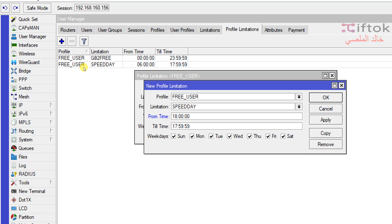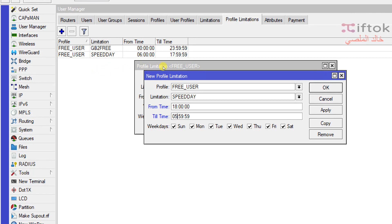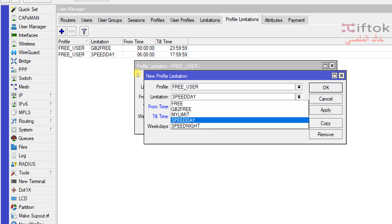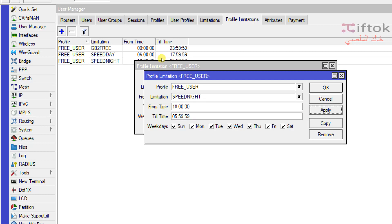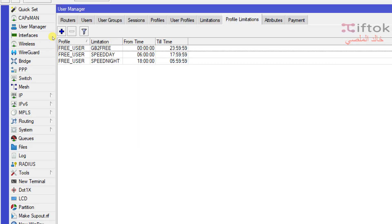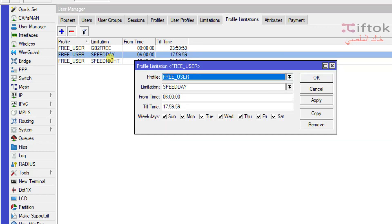The night speed starts from 18:00 to 05:59:59. Now we have different speeds for free users. If the user logs in between the day time range, Day Speed will run. If the user logs in during other times, Night Speed will be active.